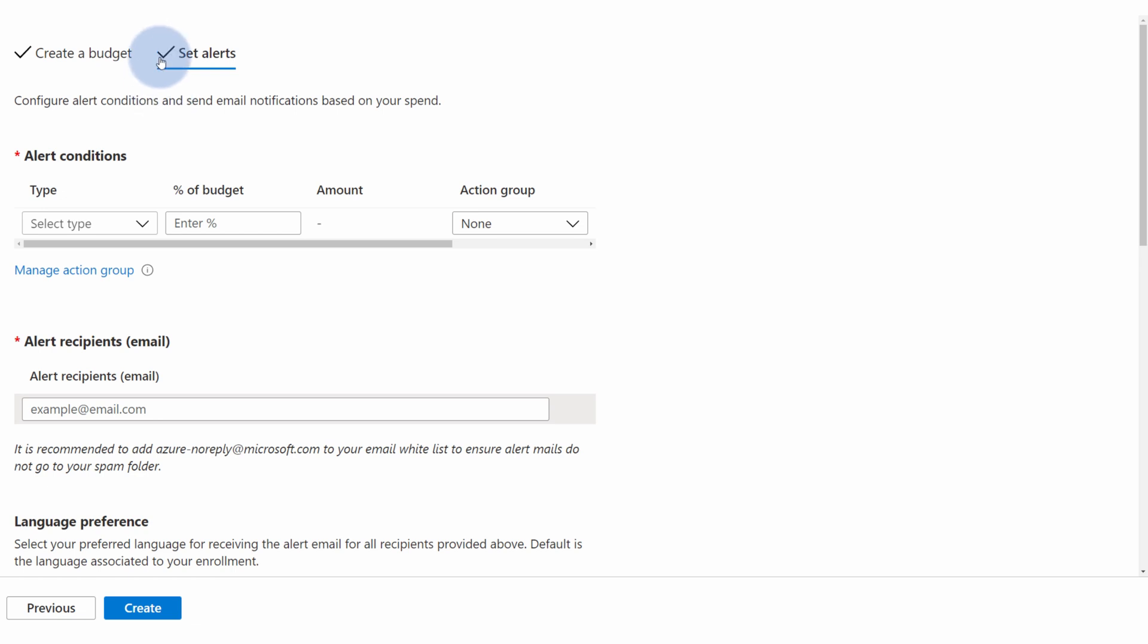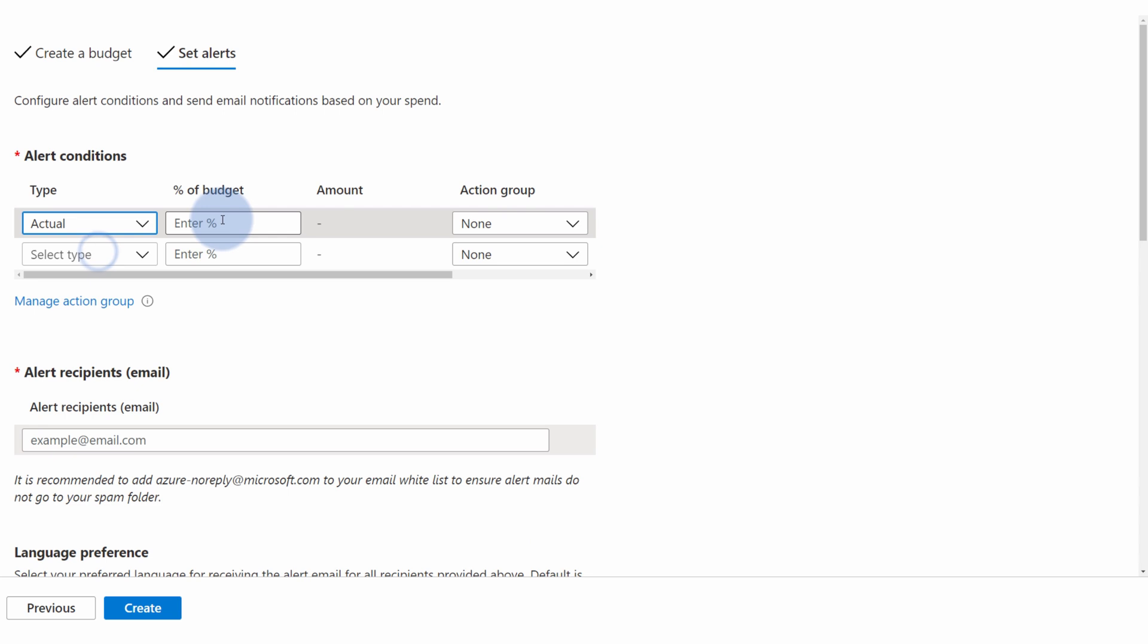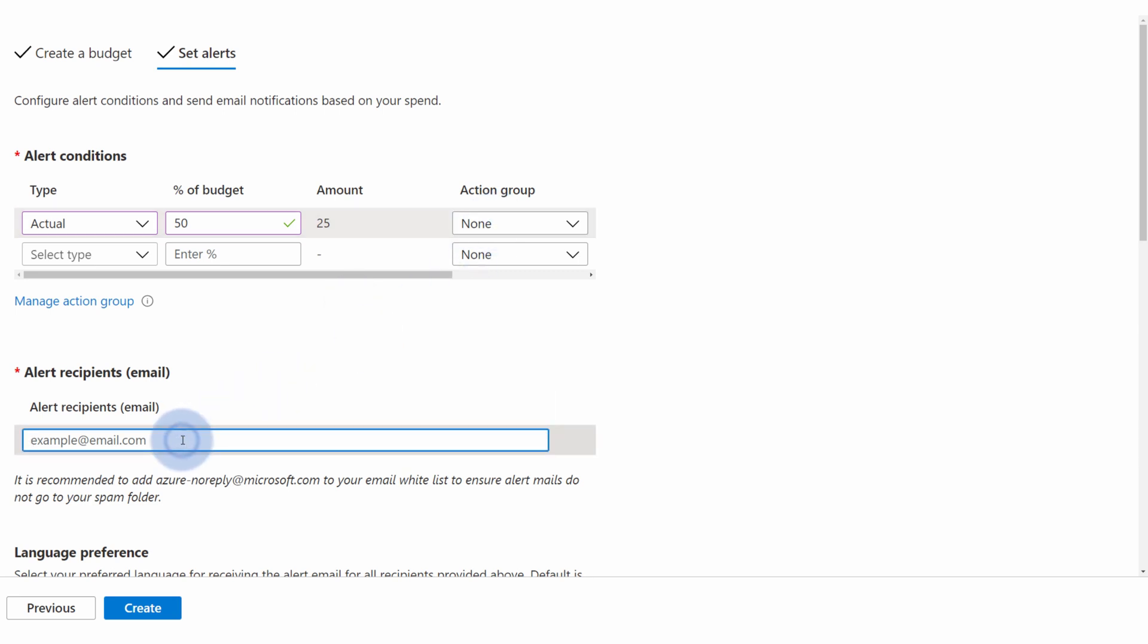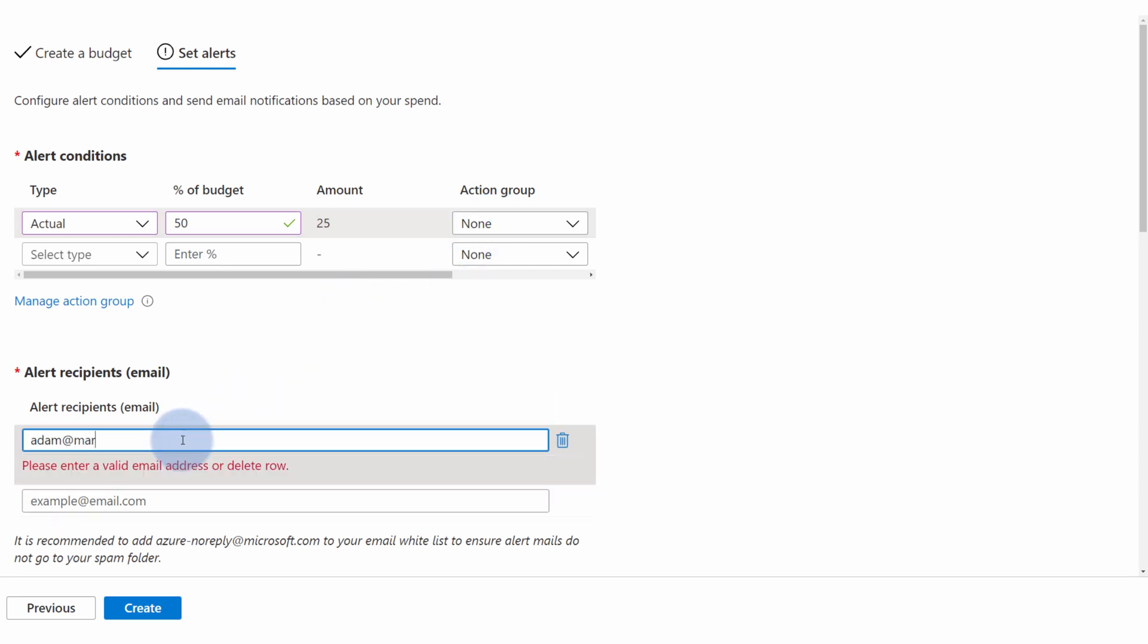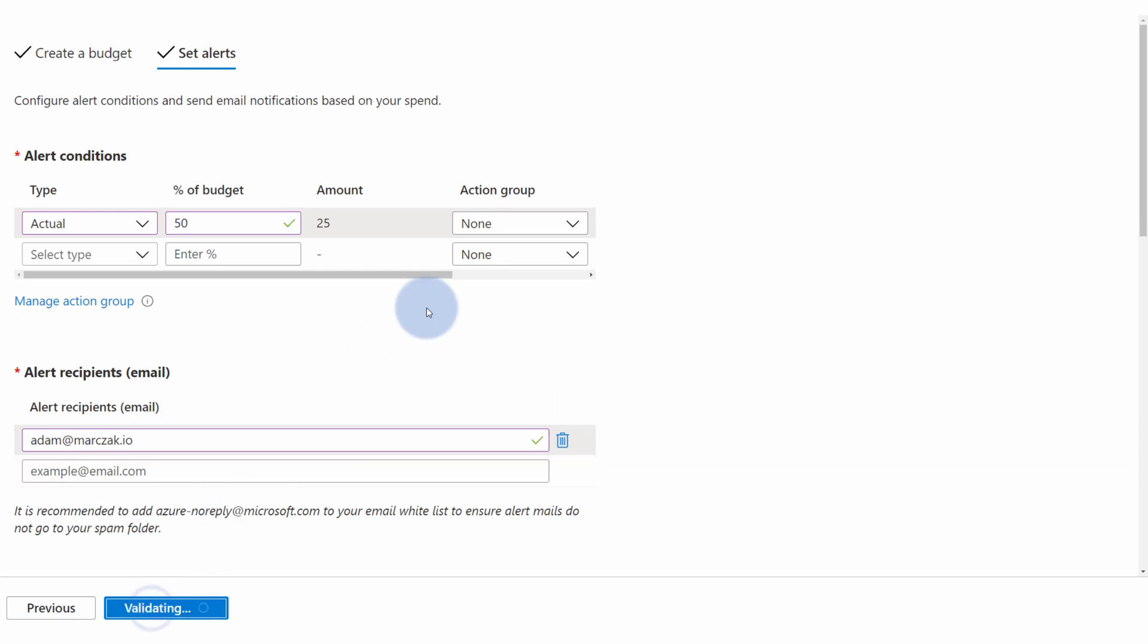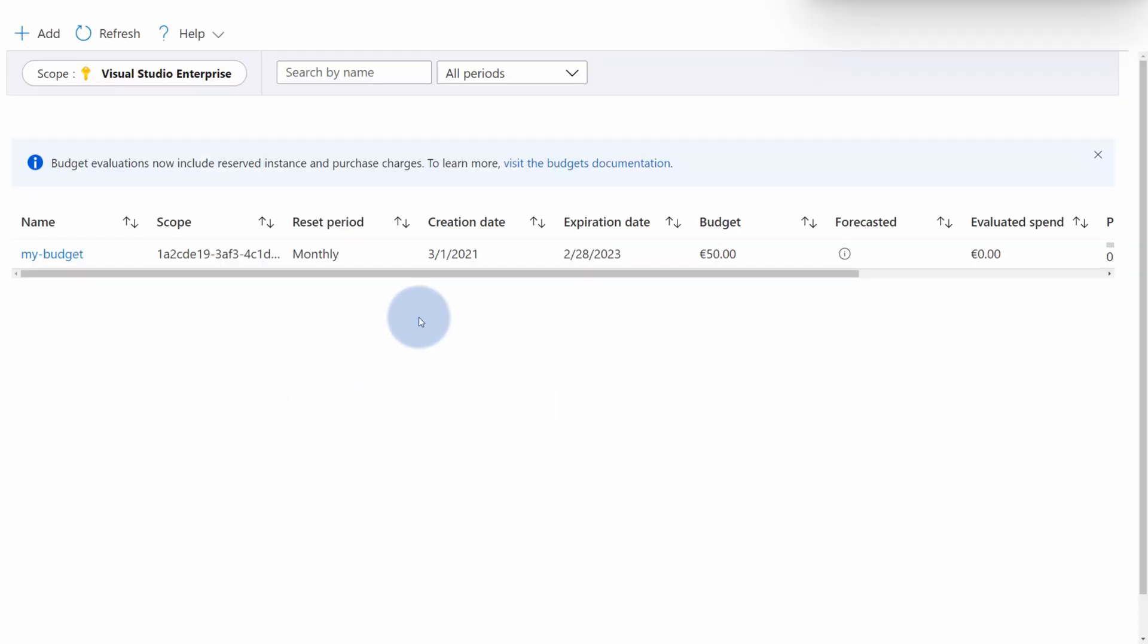You can set up the alerts. So for example, if my actual usage will be at 50% of my budget, which accounts for 25 euros, I want to do something. For example, send myself an email. And now when I reach half of my budget, I simply will get an email notification.